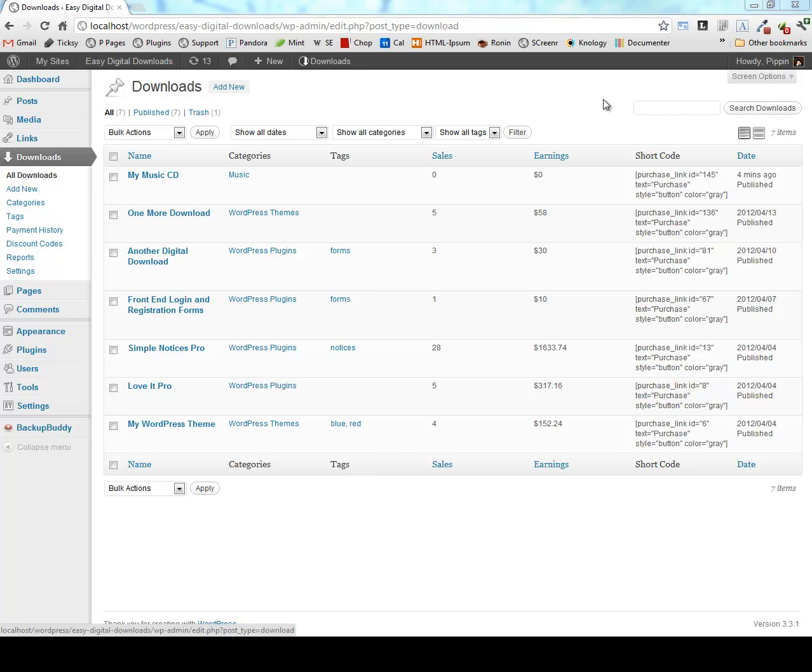Hello and welcome to this demonstration of Easy Digital Downloads. This is a plugin for WordPress that is designed to make it exceptionally easy to sell digital downloads and digital products through your WordPress website.